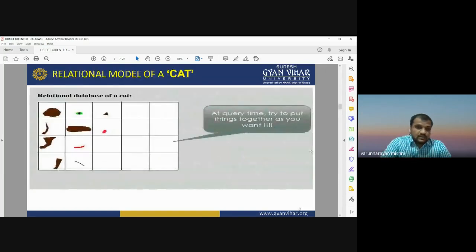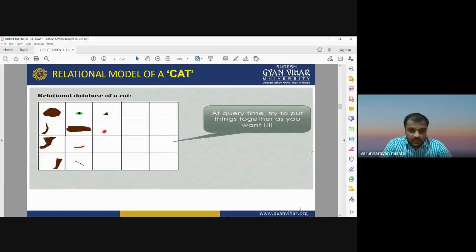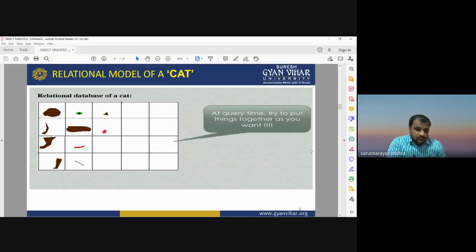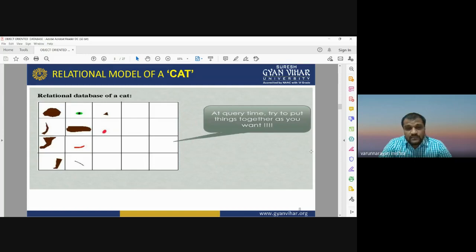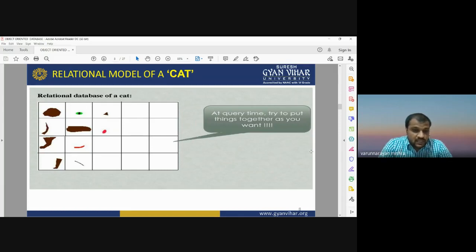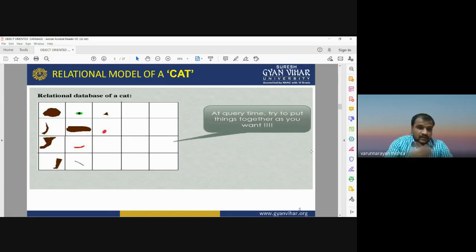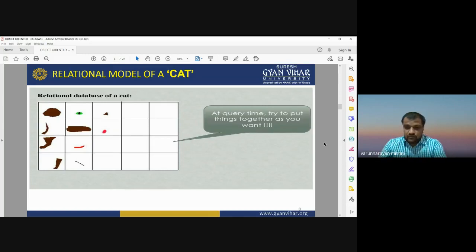Here is an example of how a relational database model handles a cat. Different parts of a cat are stored separately, and at query time you have to try to put things together as needed. In a relational database model, we have different kinds of information about an object but we don't easily know how to combine these parts to create a proper complete inference or structure.